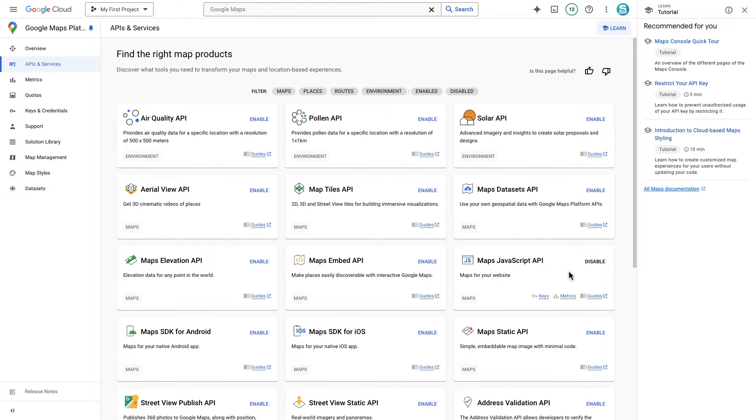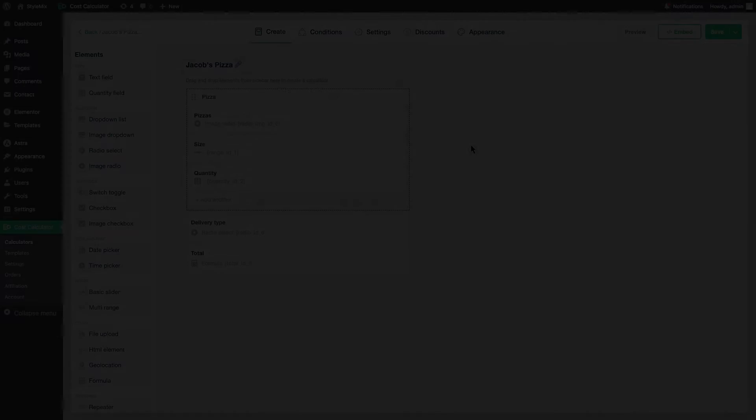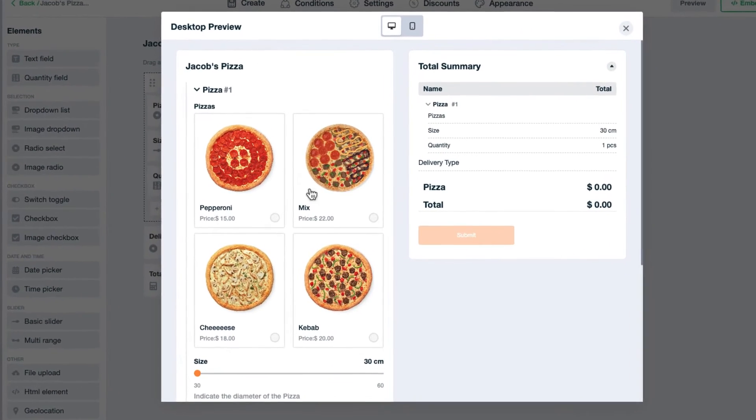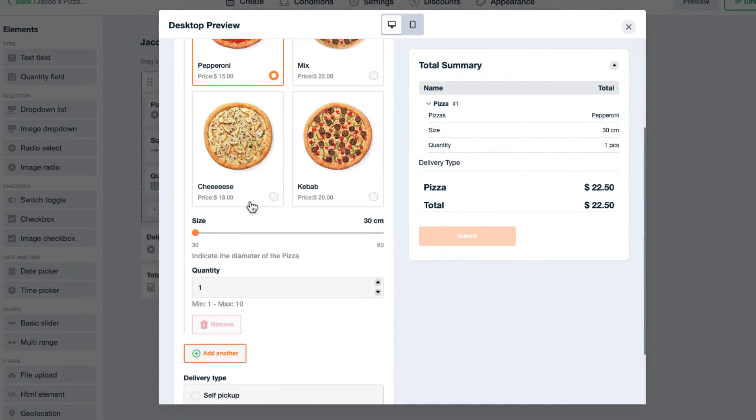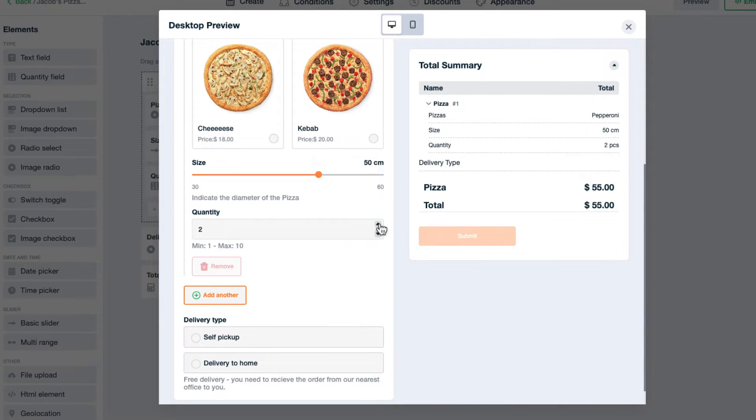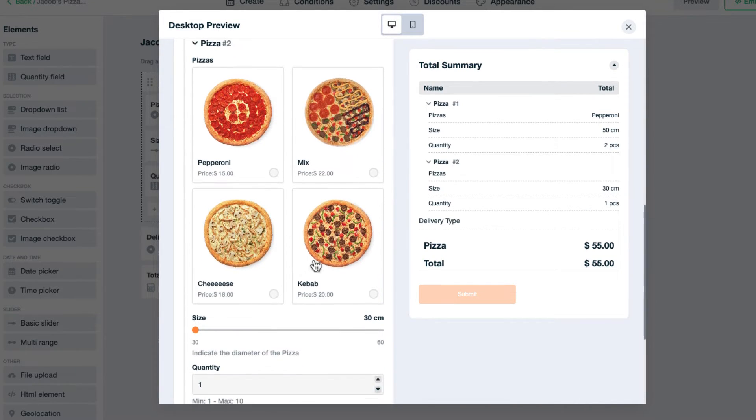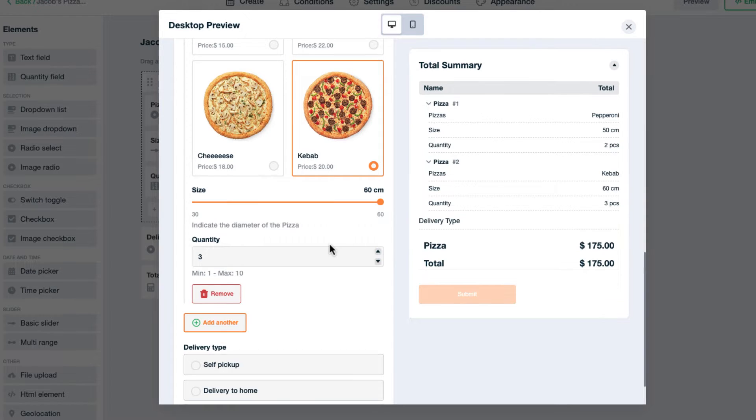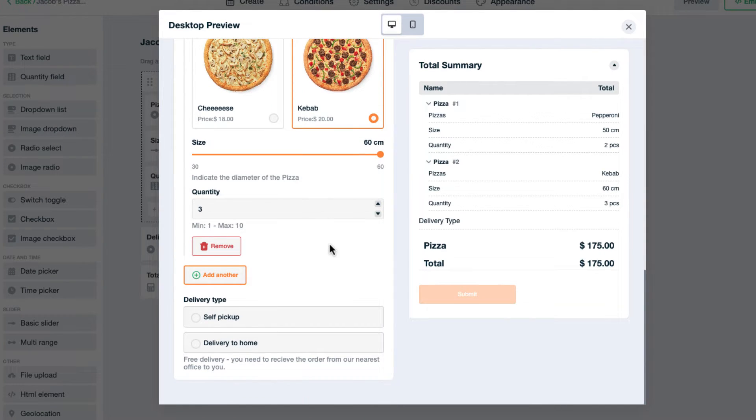Now it's time to use geolocation fields in our calculators. I have built this amazing calculator called Jacob's Pizzas to receive orders for my pizzas. Let's assume users can easily select the pizzas that they wanted and make their orders. To complete the calculator, the geolocation field is the only thing that is missing.